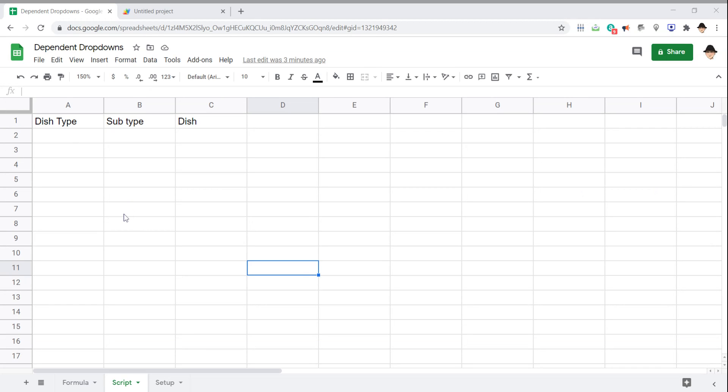Let's take a closer look at building dependent drop-downs, this time doing it with a script rather than a formula. You can look at my previous video about dependent drop-downs with formulas if you want a closer look at those, and at the end I do talk about some drawbacks.